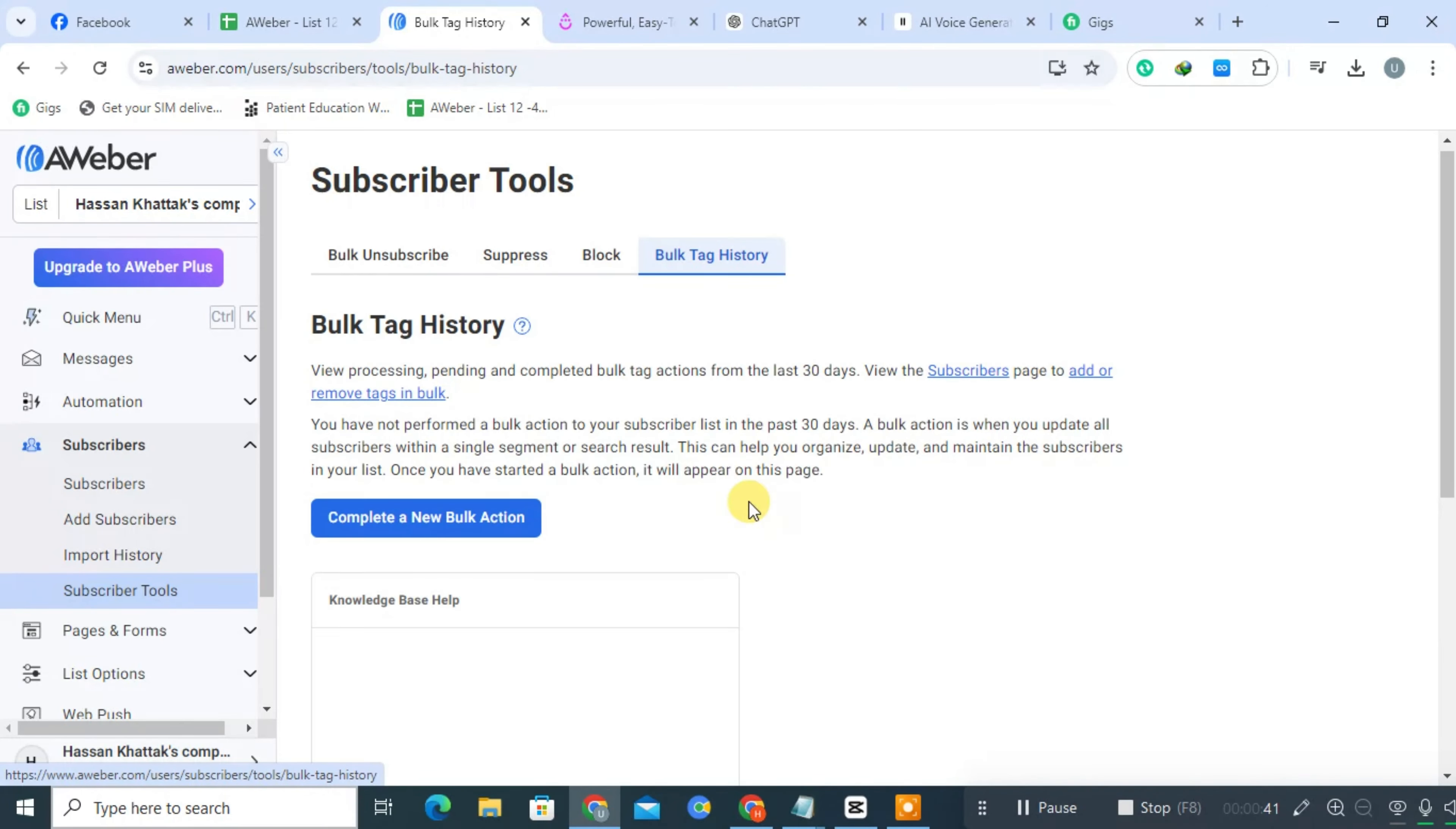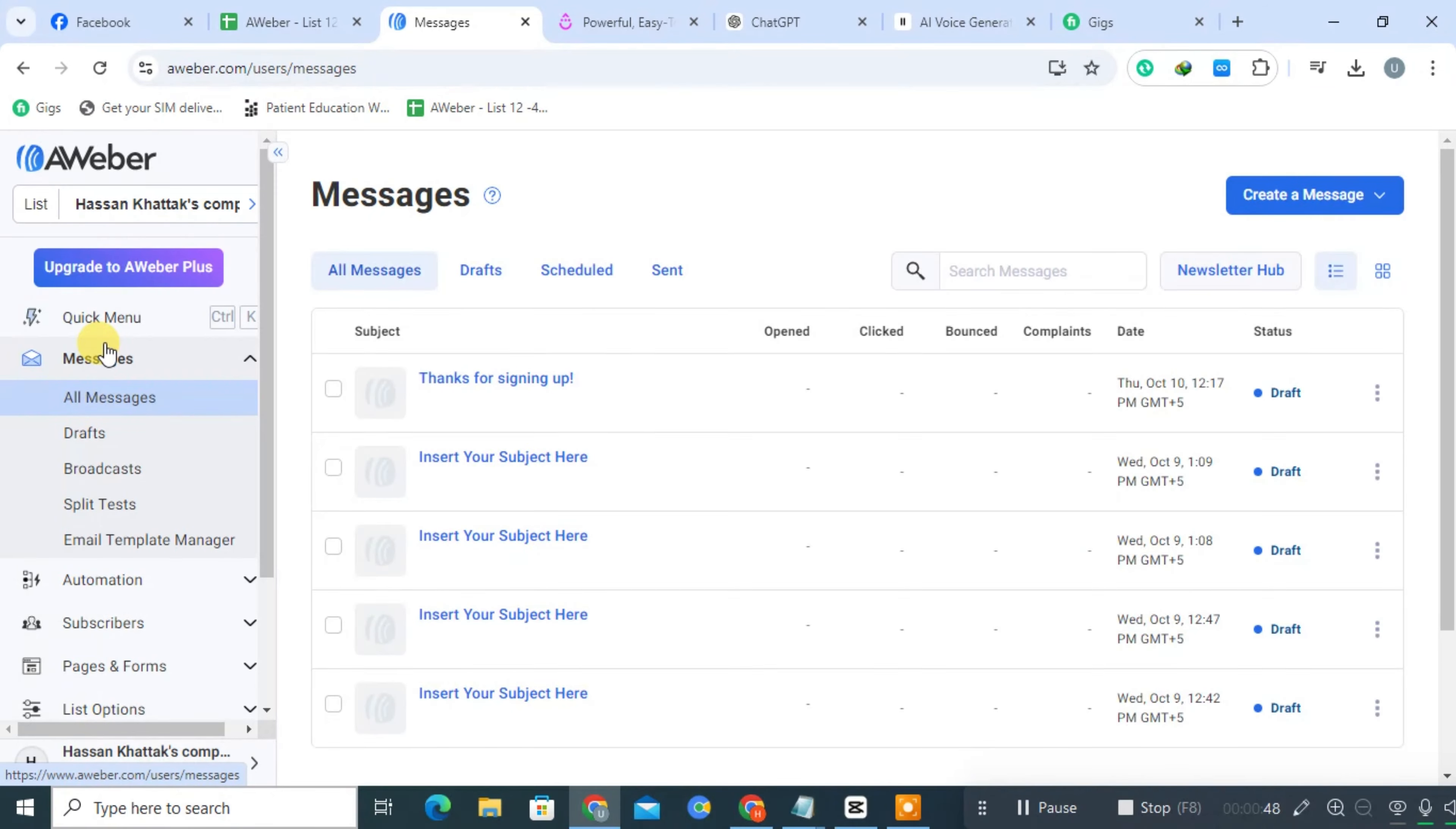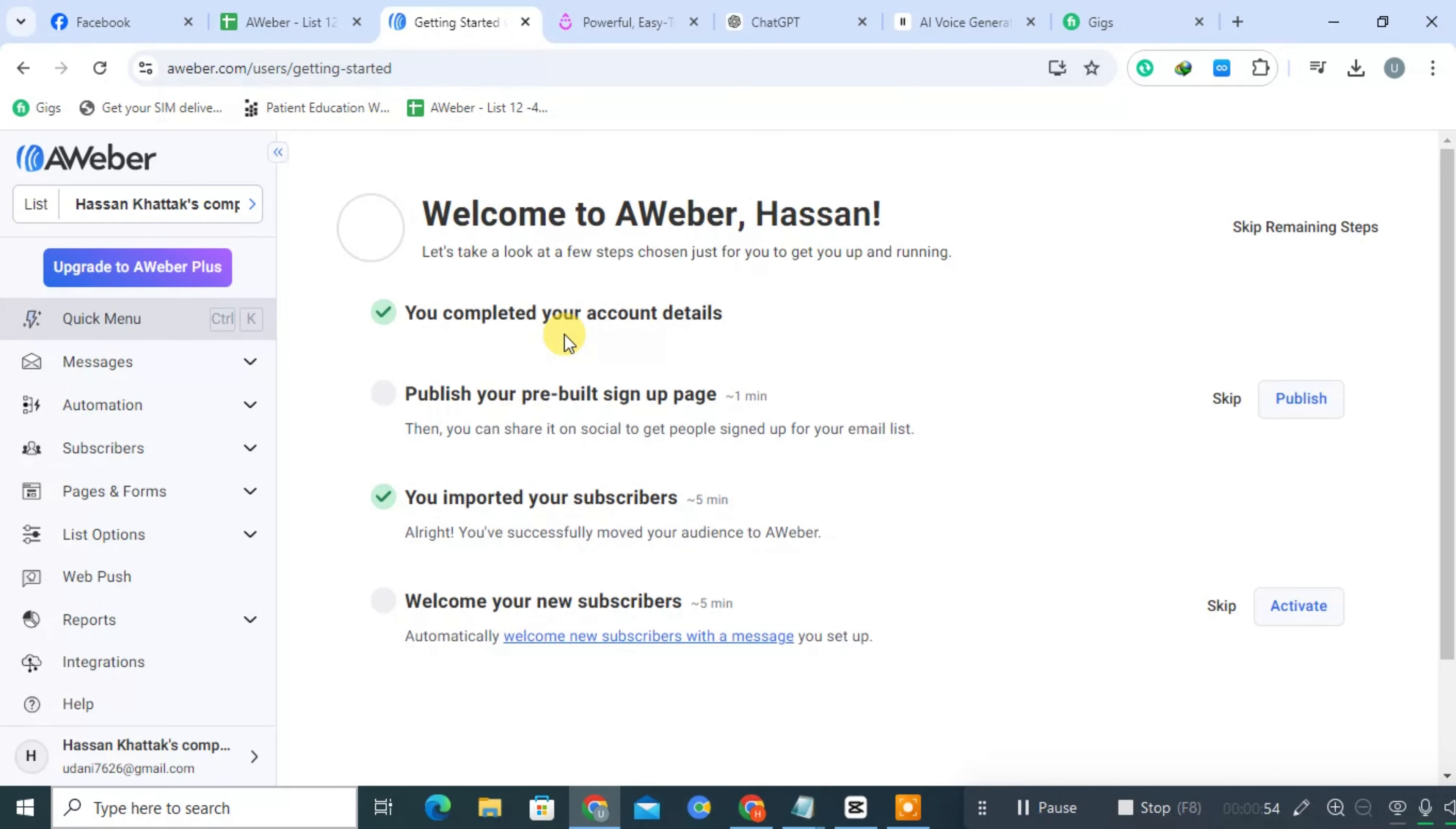AWeber integrates with various platforms, including WordPress, Shopify, and social media tools, enhancing its usability. AWeber offers email and chat support, along with extensive online resources and tutorials.